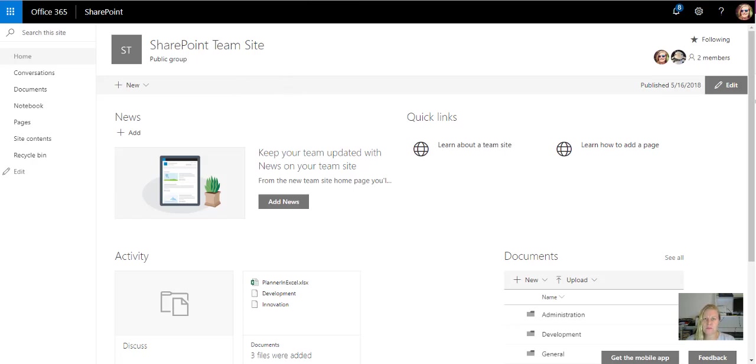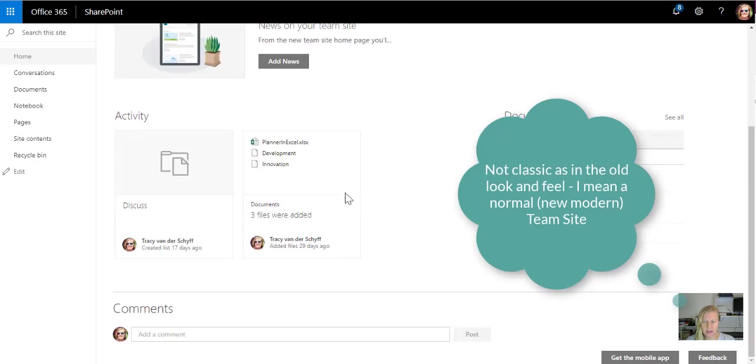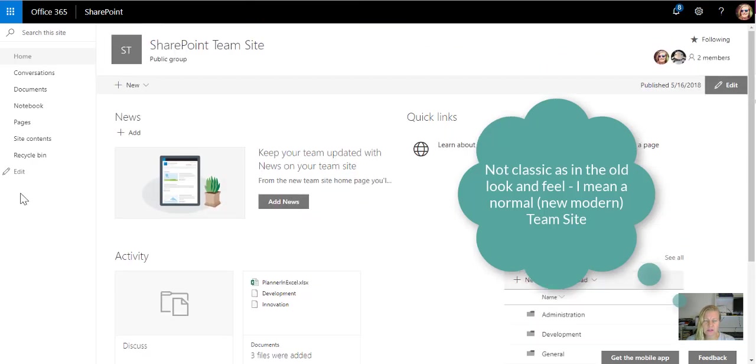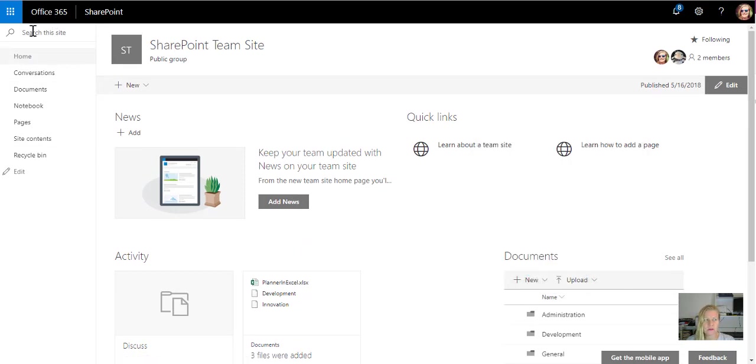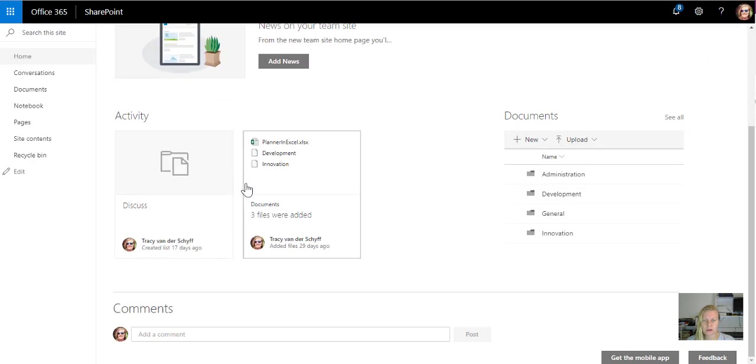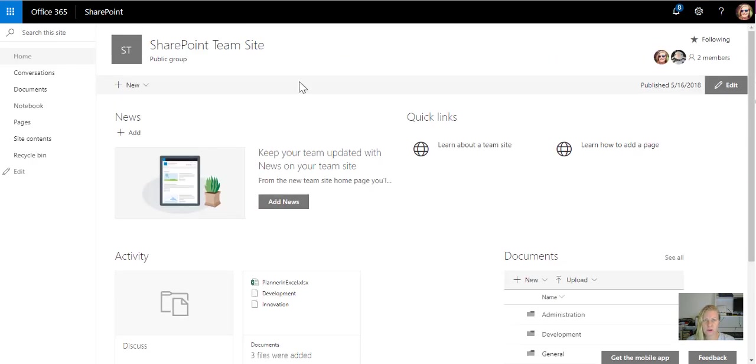So if I go to any of these sites, this is a classic team site. You'll see that it's got a left navigation. There's still search there. You'll see that search is in another place on the older versions of SharePoint. Still pages, still web parts.